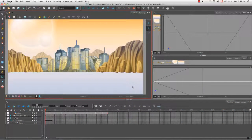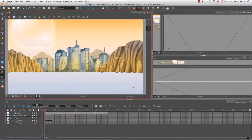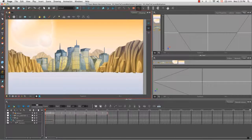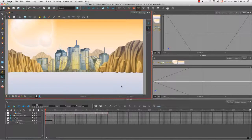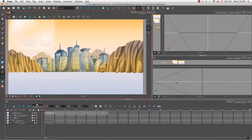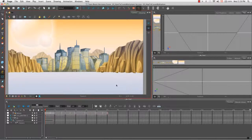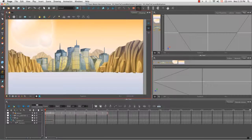Welcome to the tutorial on how to create a multi-plane. In this tutorial I'm going to show you how to spread out the various elements of your background along the z-axis in order to give the illusion of depth in your scene.